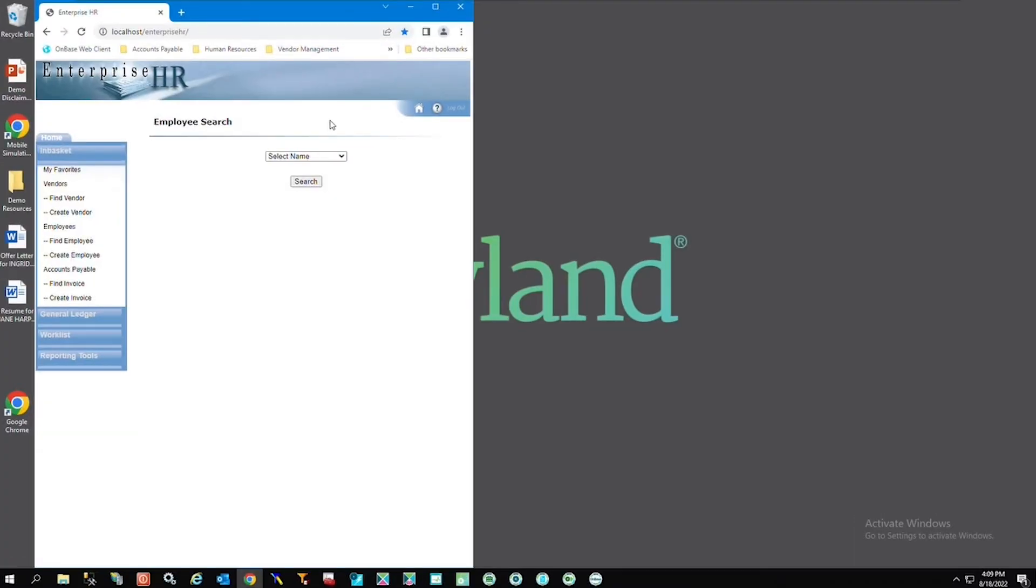Application Enabler allows us to use our existing line of business application and still access the depth of knowledge stored in OnBase. This HR enterprise solution will be the application that we're using to showcase these capabilities when looking up pertinent employee information.